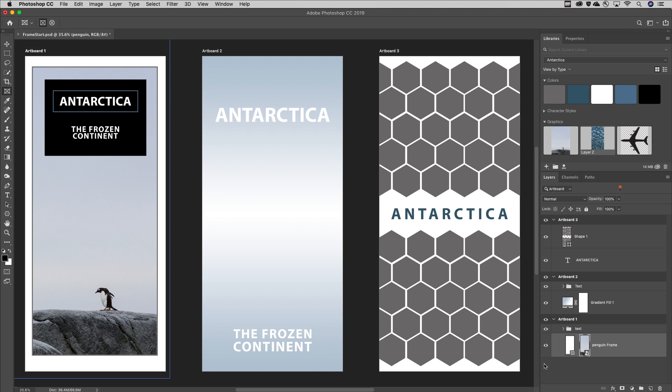On the Layers panel, a new Frame icon appears, and the photo's been converted to a smart object, making it easy to replace the contents at any time.